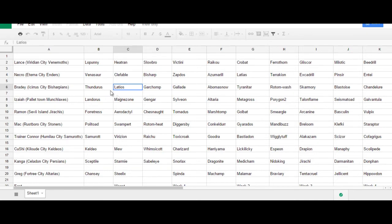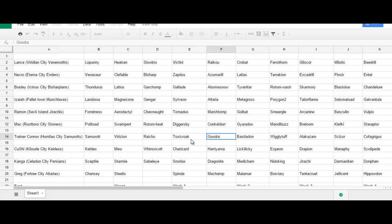So, good job to Bradley for getting that. And, then, Goodra was actually my second choice. So, Connor and Bradley picked up both of my first and second choice. So, I ended up going to my third choice, which was Latias.